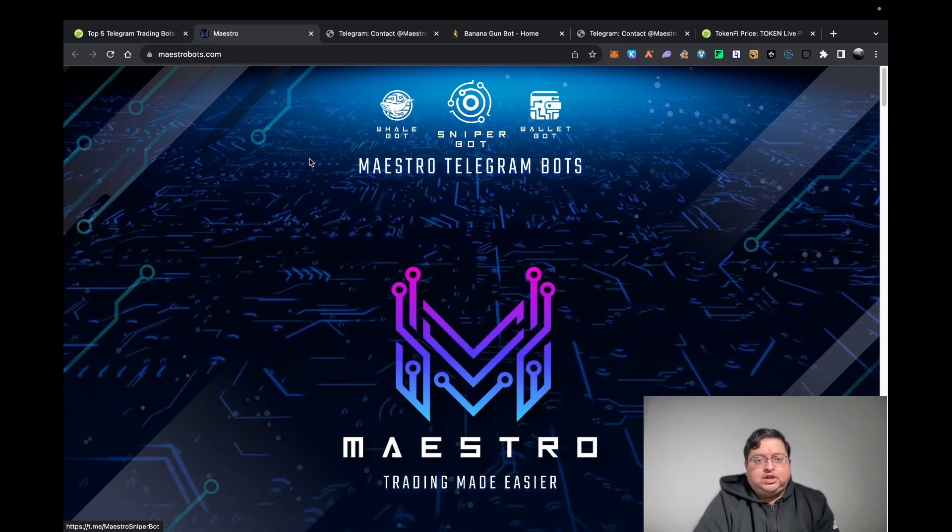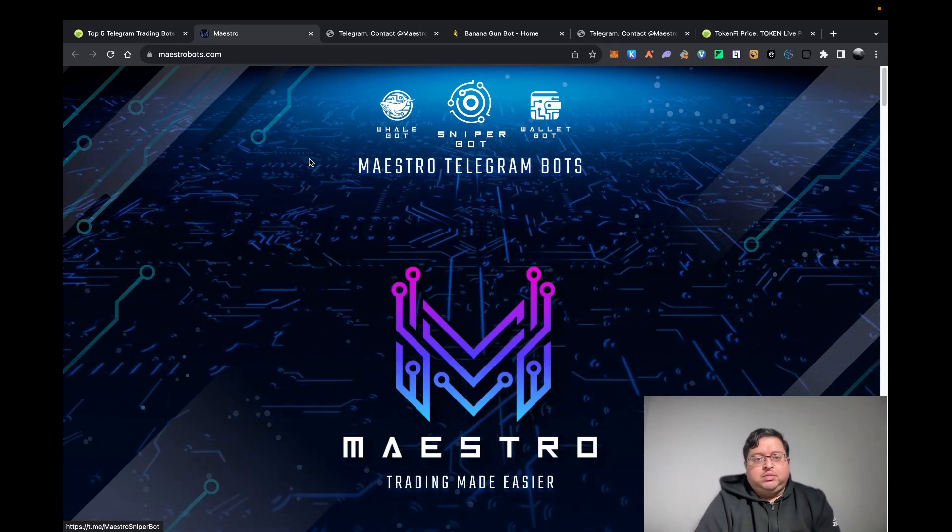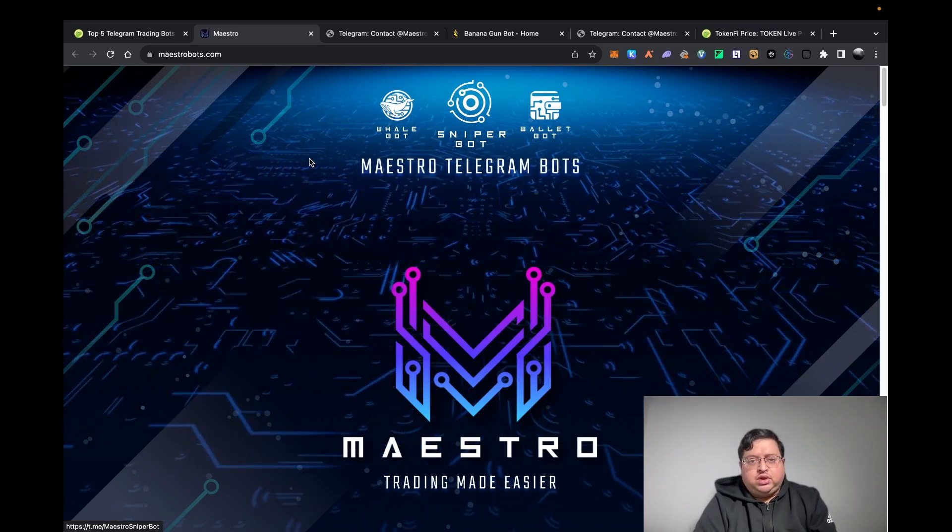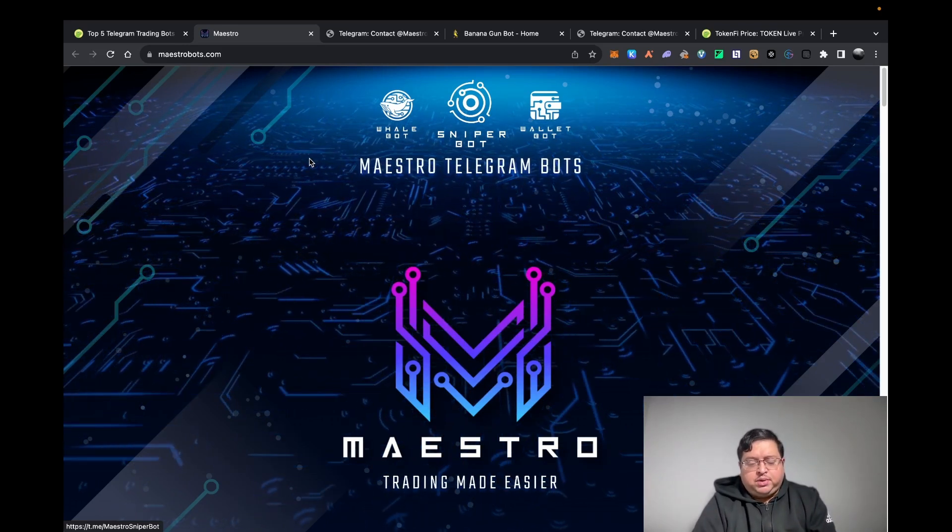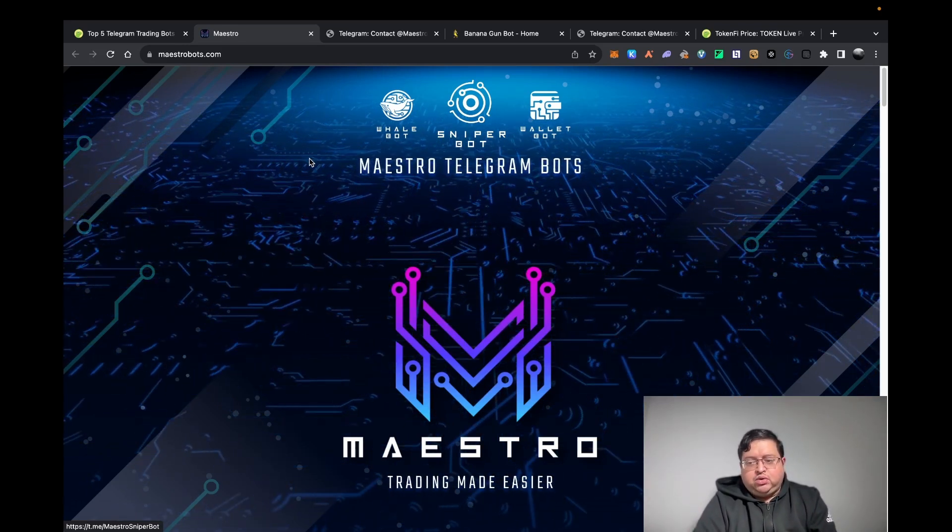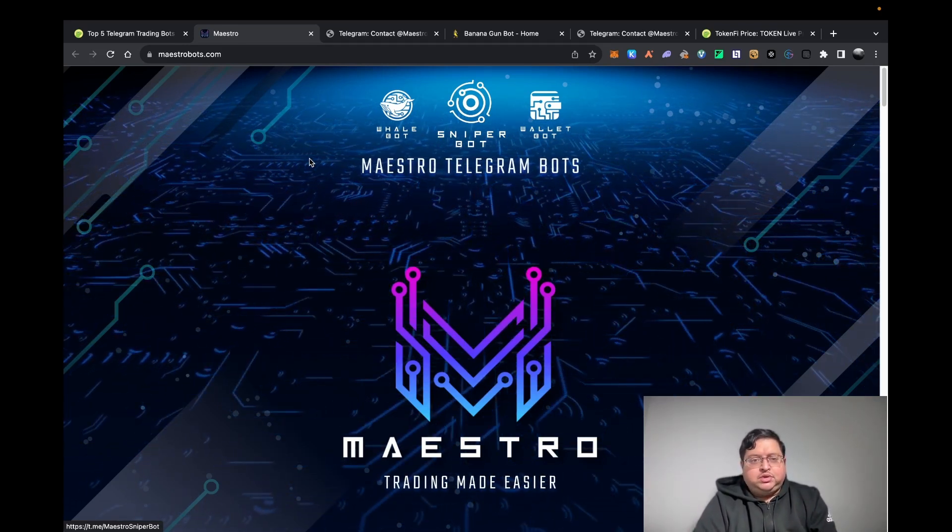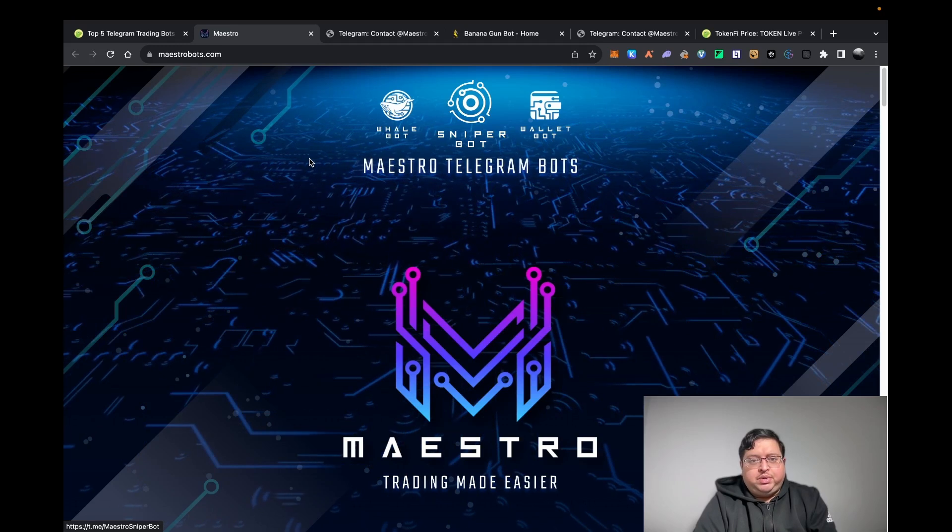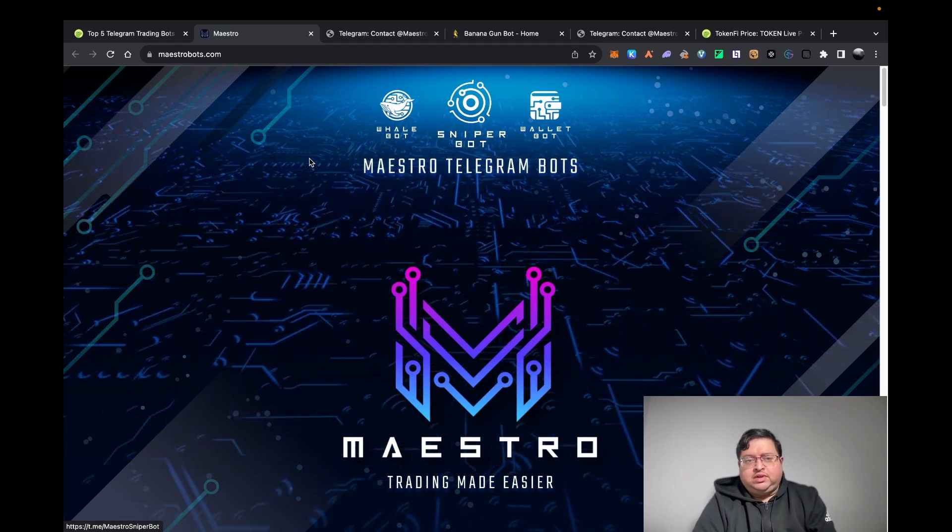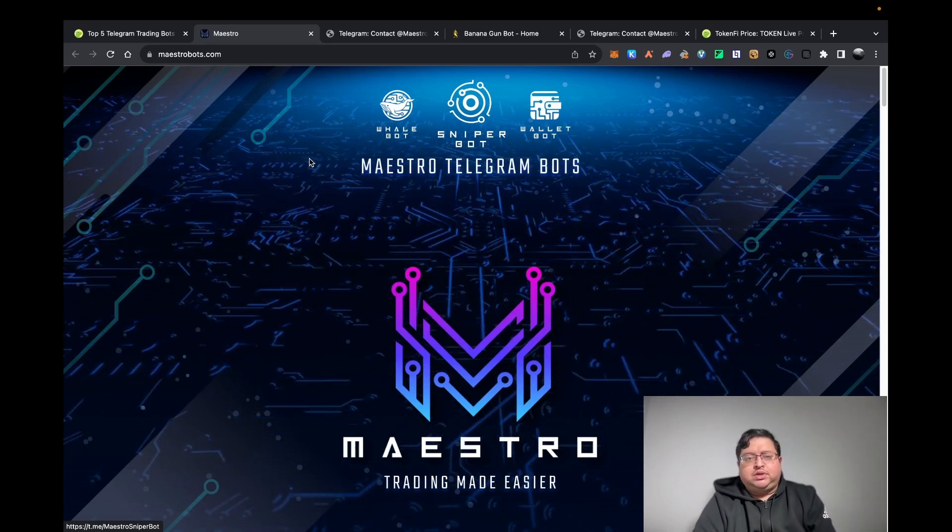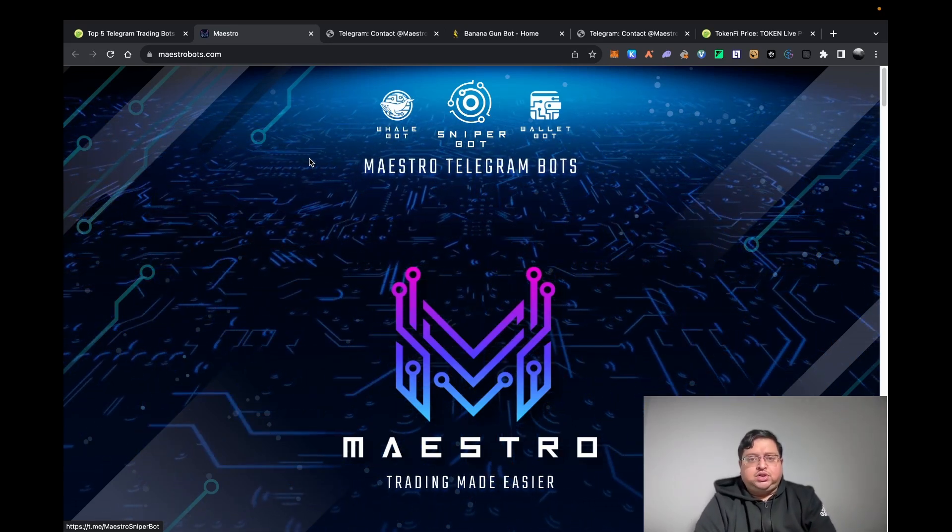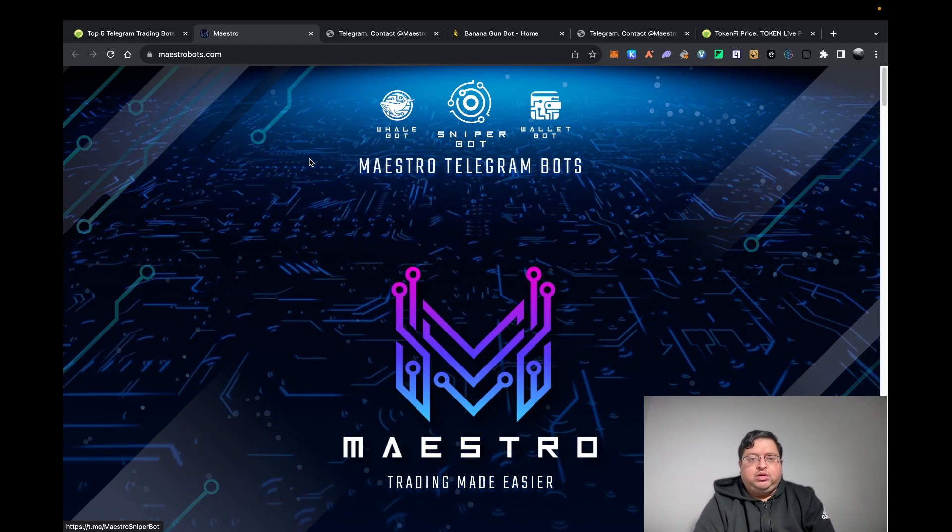Maestro bot themselves, even though they refunded everybody, I believe they got hacked. Also another project, another big bot called Unibot, has been hacked as well. I think they reimbursed everyone as well, but long story short, make sure you use a burner wallet and take all the safety precautions as you should do anyway.